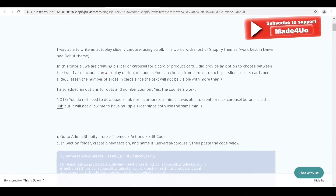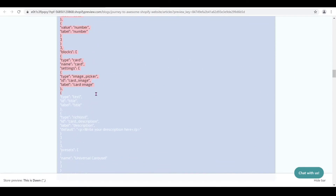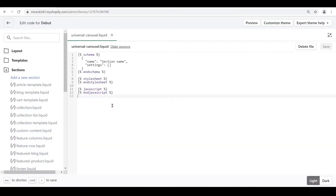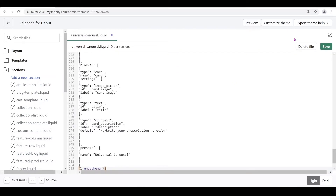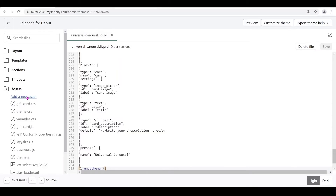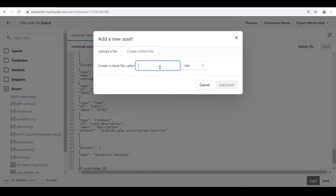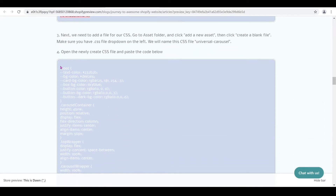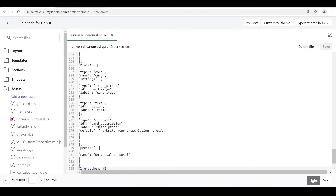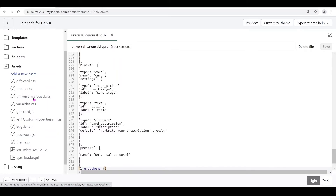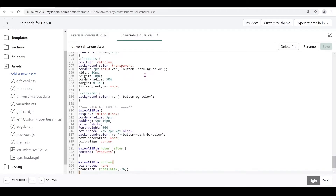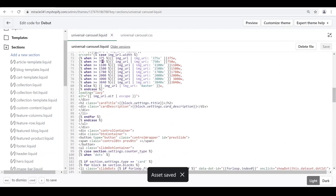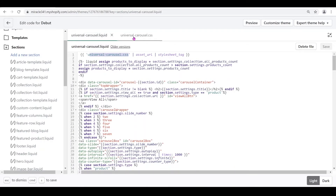Expand your screen and look for the sections folder. In the sections folder, create a new section and call it 'universal-carousel', then click Create. Go to the website and grab all the code, Ctrl+C to copy, then go back to your code editor, delete the placeholder, and Ctrl+V to paste. Next, go to the assets folder, add a new asset, create a blank file, and name it 'universal-carousel.css'. Make sure the filename matches exactly.